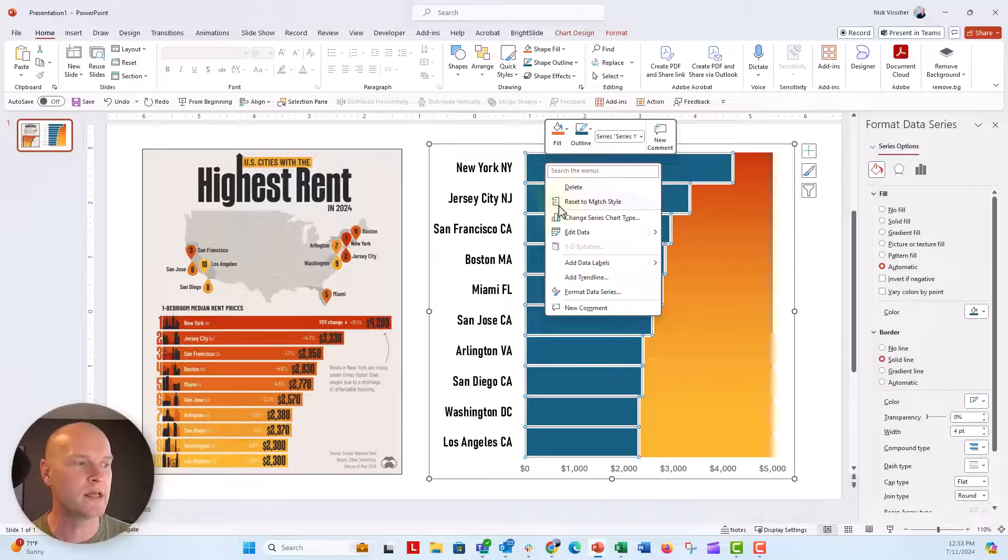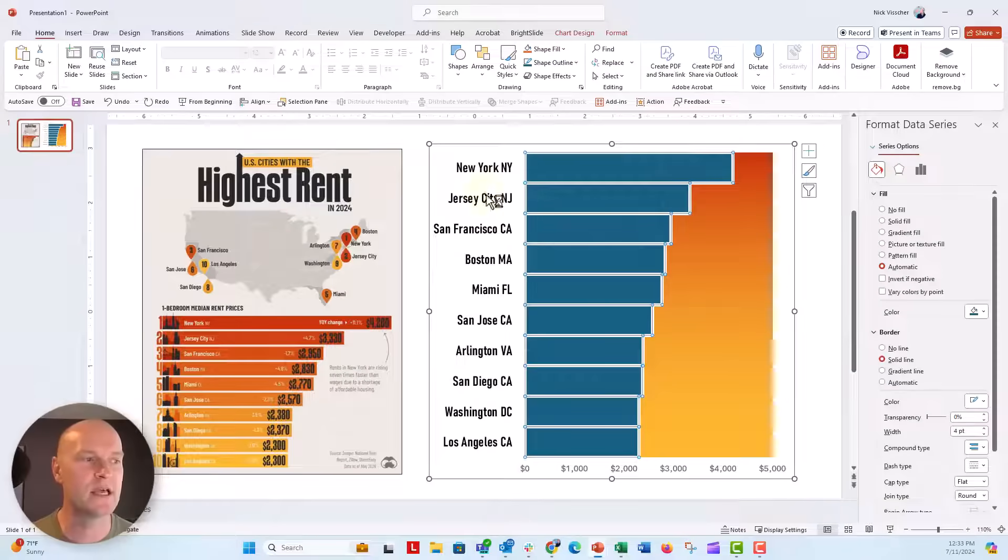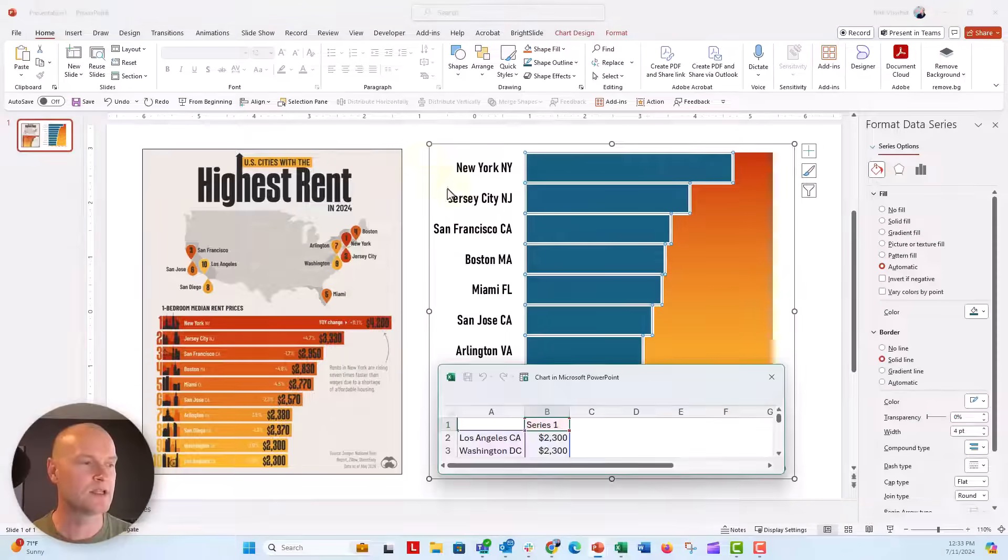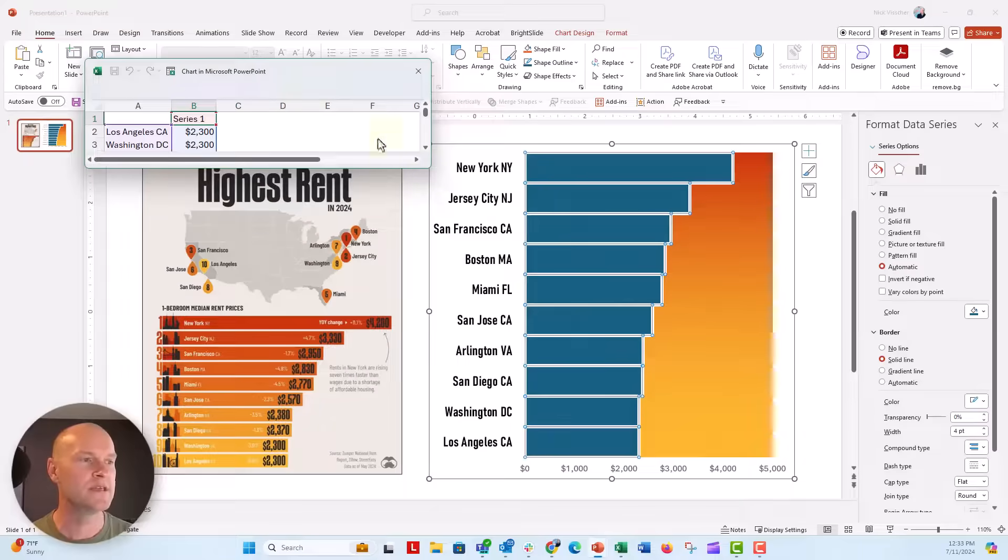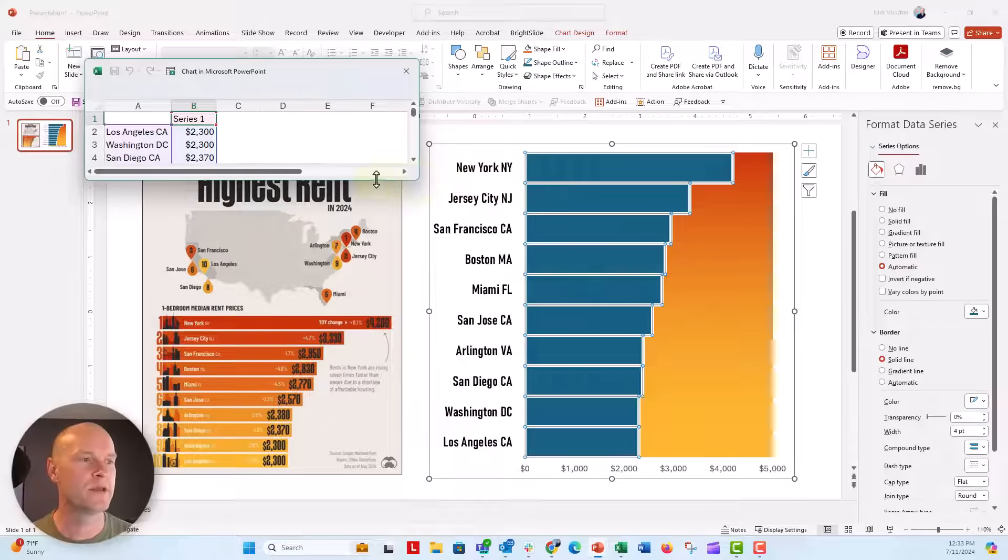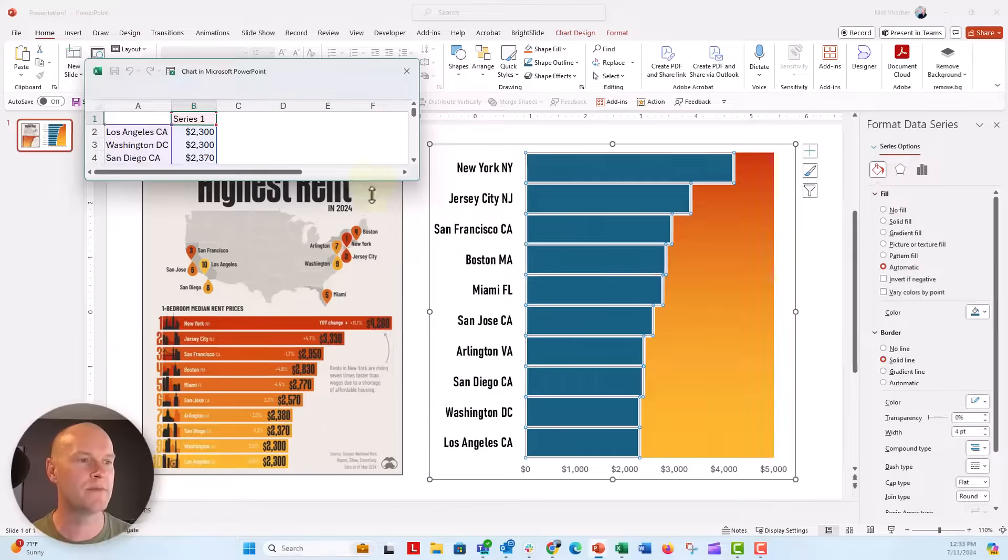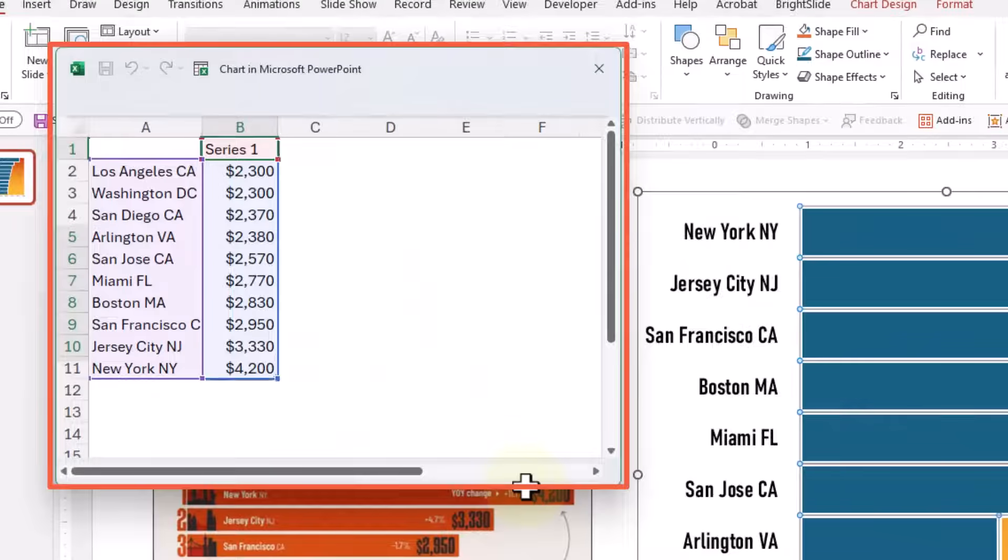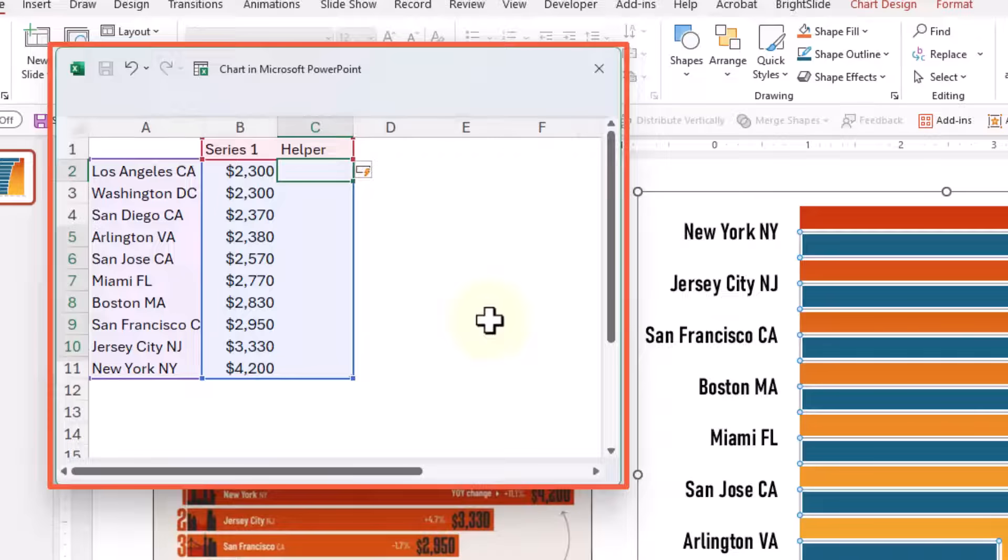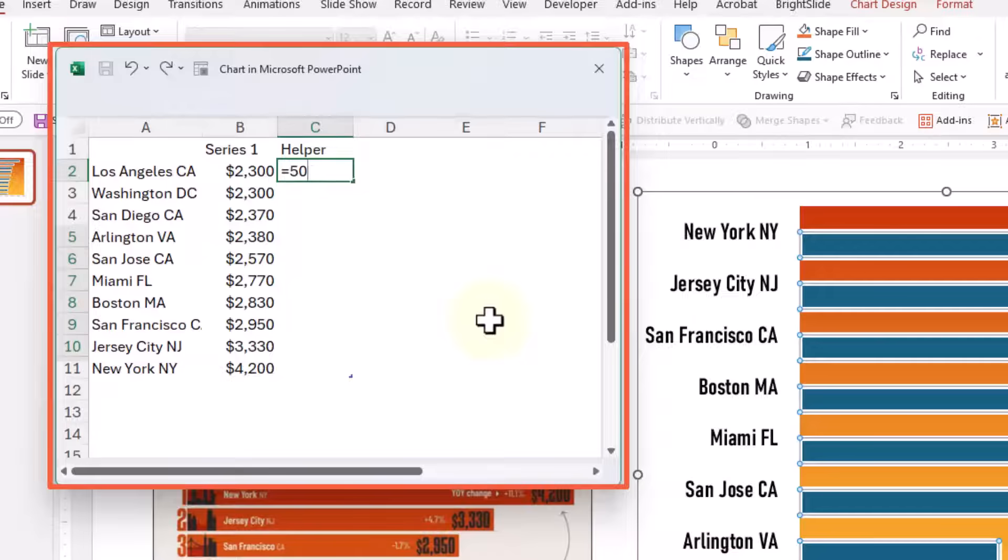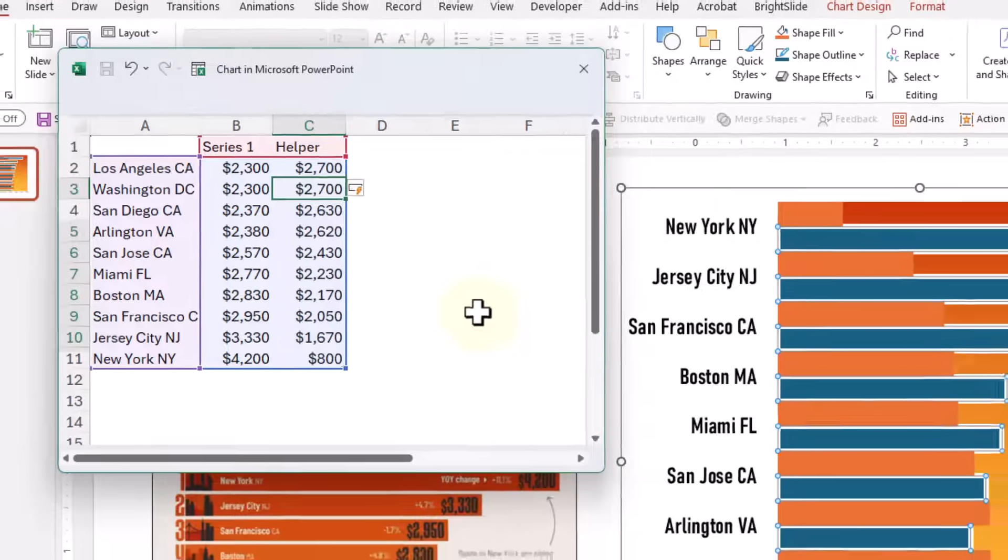We're going to right click and open the Excel data source behind this chart. So let's wait for that menu to pop up and you can see here's my data for the rents in series one. Over here, I'm going to add a helper column and use a formula. We're going to say equals 5,000 minus the cell right next to it. Click enter and it should autofill all the way down.